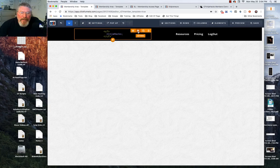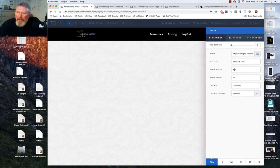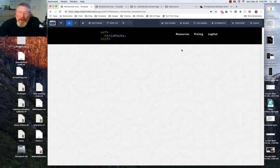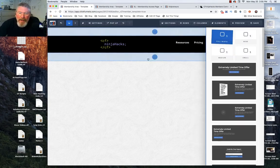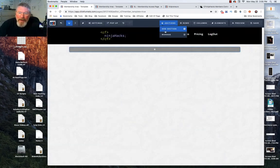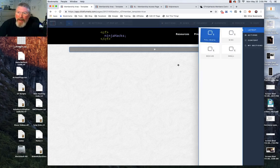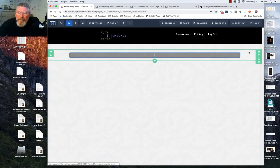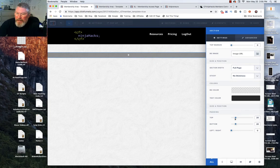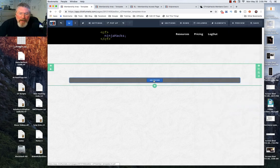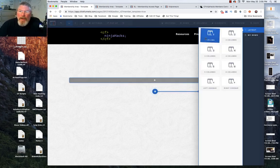The logo is a little small so let's go back in and make it 200. Now it's probably a little too big but we'll leave it. Next we want to add another section — grab a full-width section and drag it in to the middle. Then we'll grab a third section for the footer.